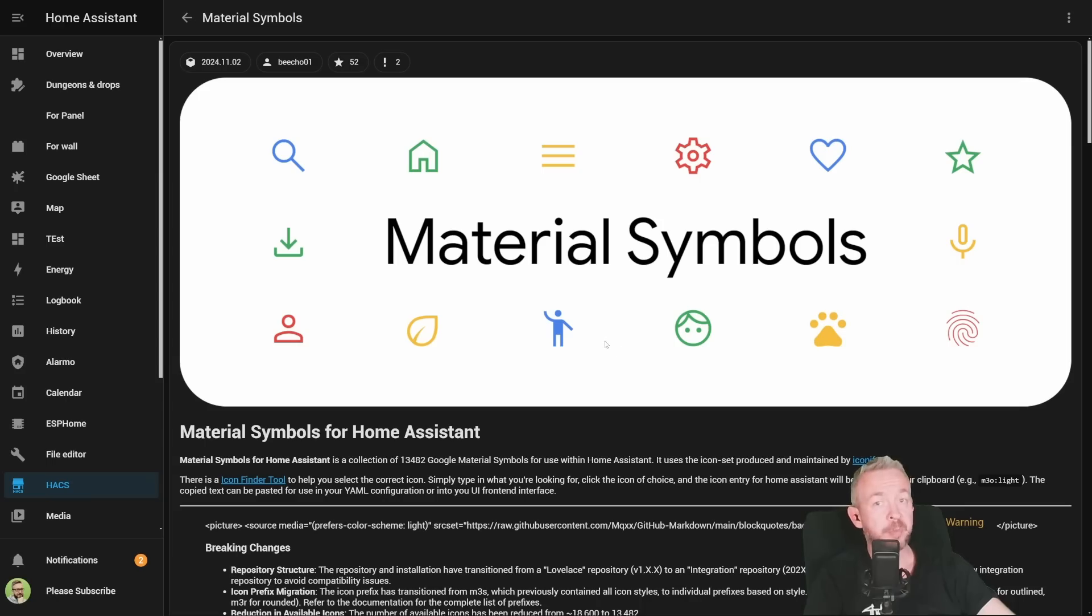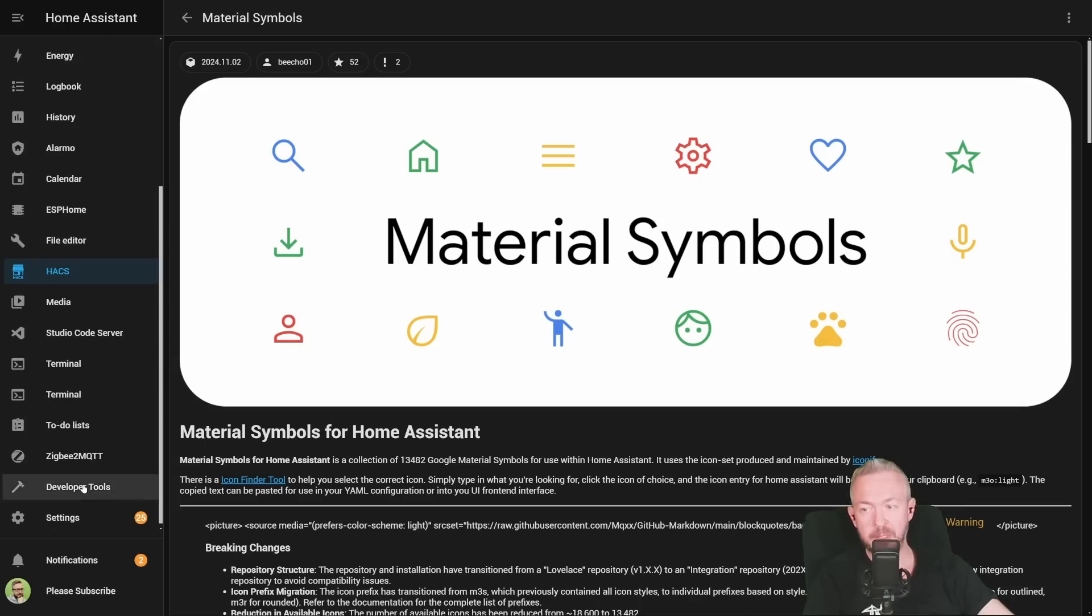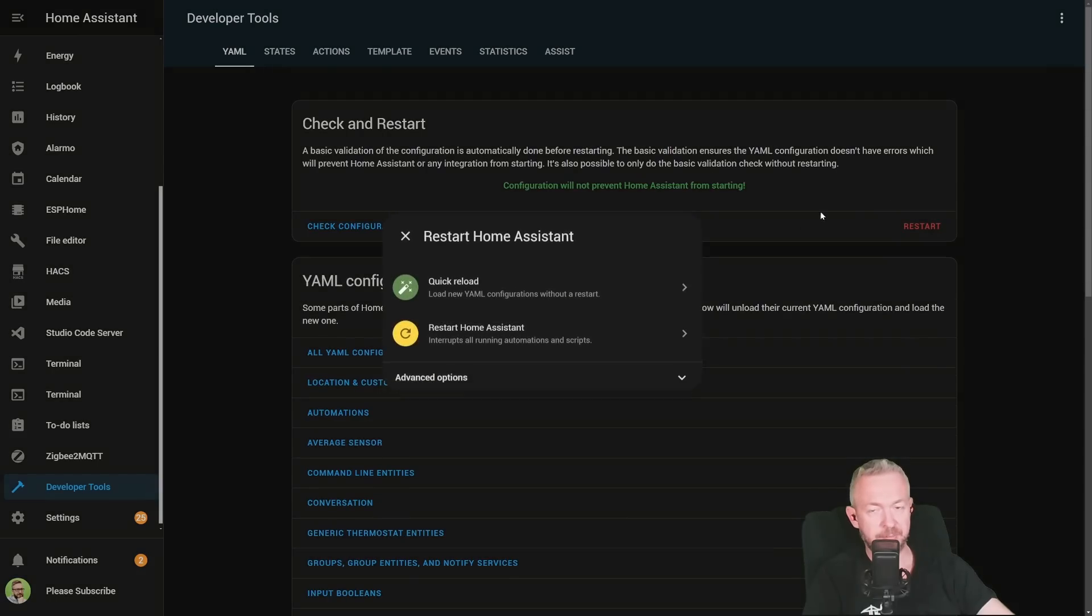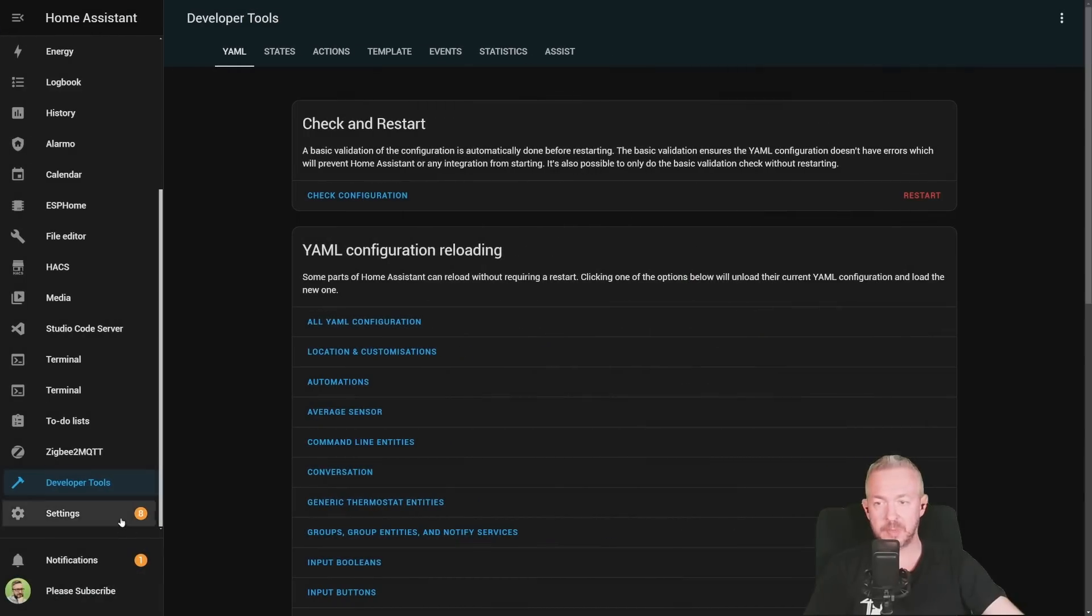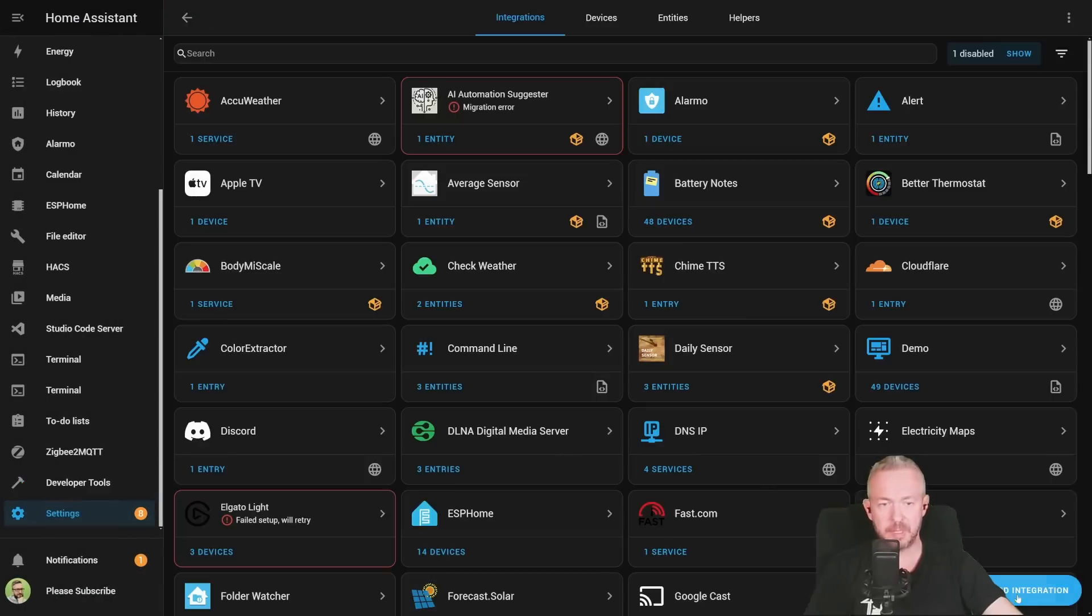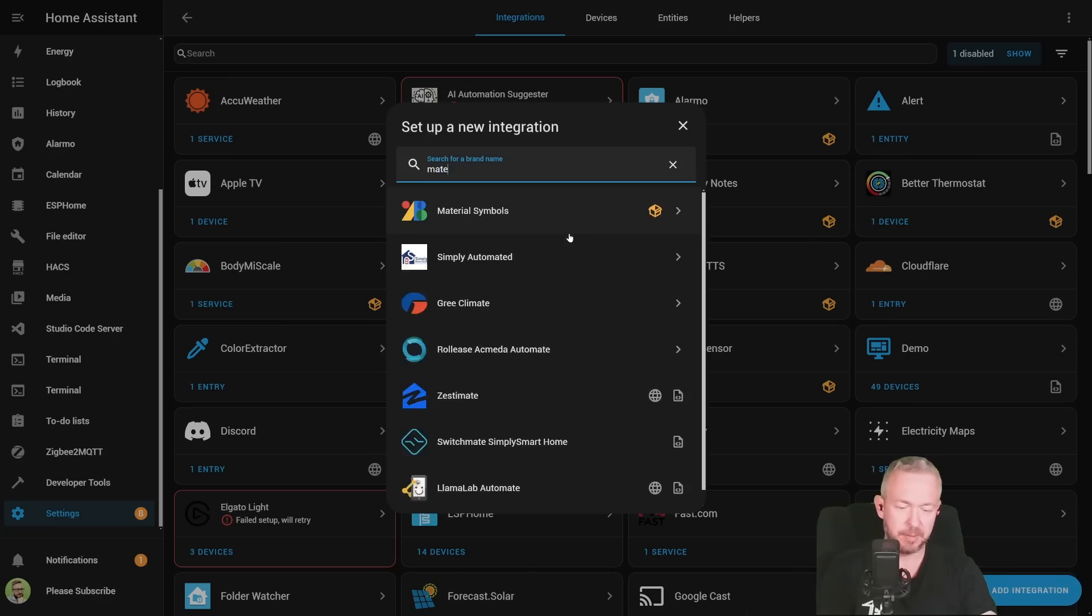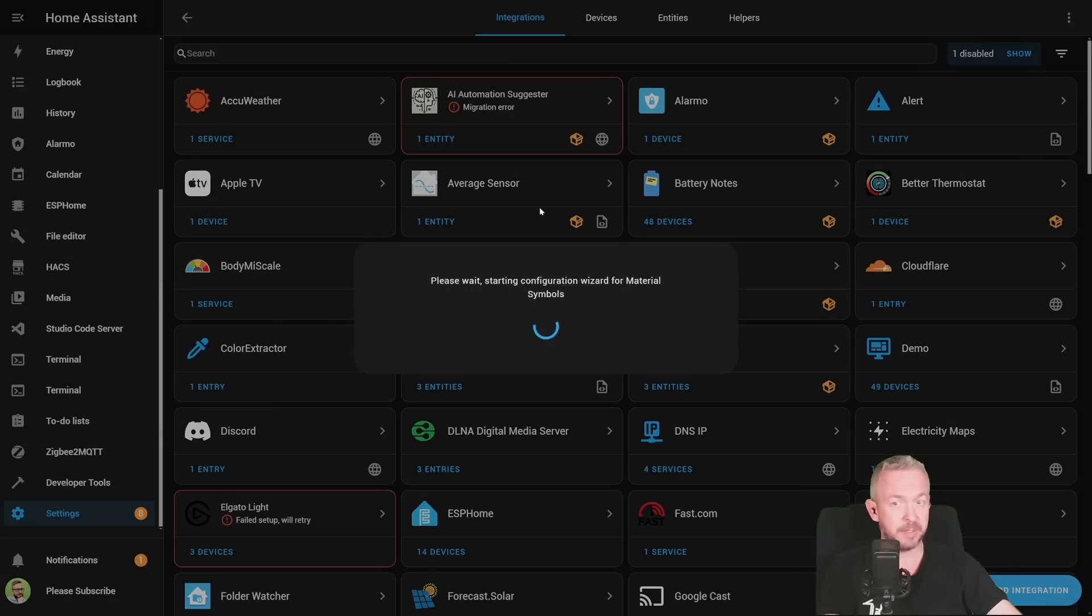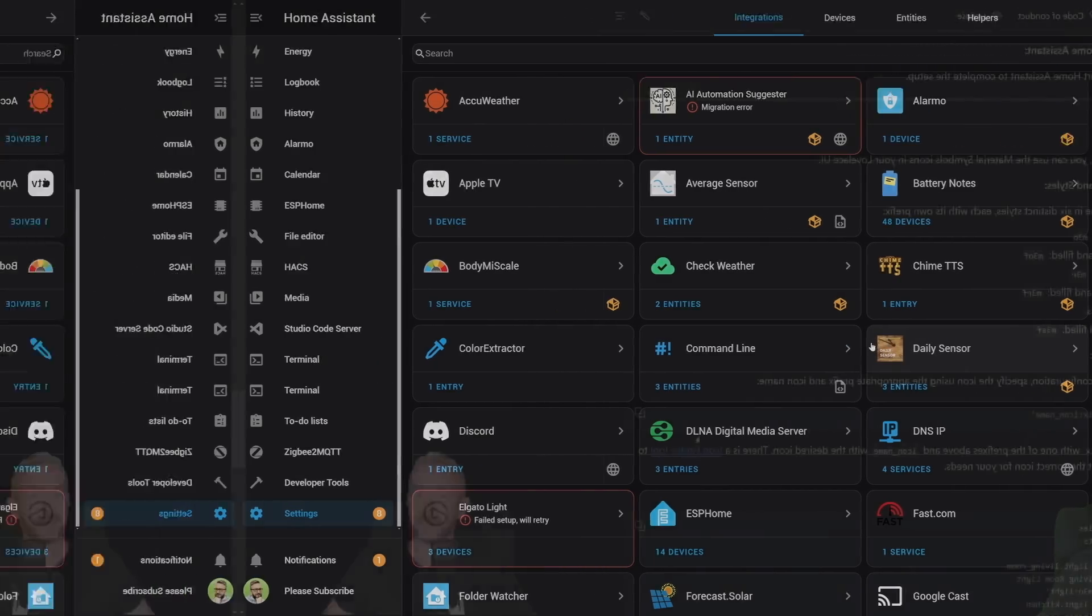After the component has been installed, we need to go to our developer tools and restart our system. And the last step is to go to settings, integrations, click on add integration, and type in material for material symbols. Click on it. And finish. The icons are now installed.